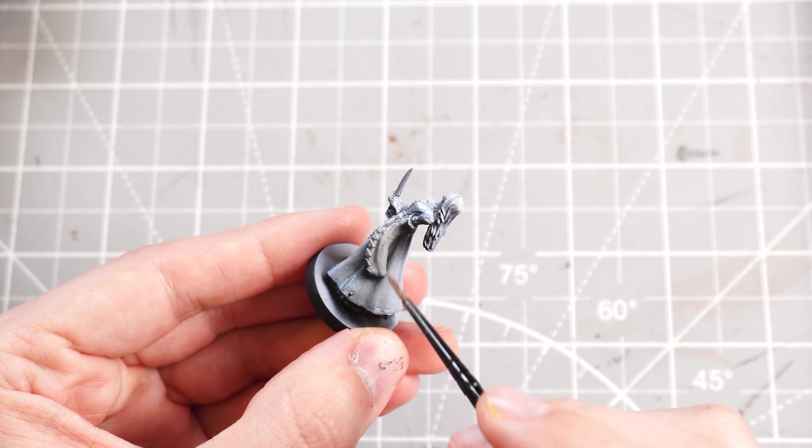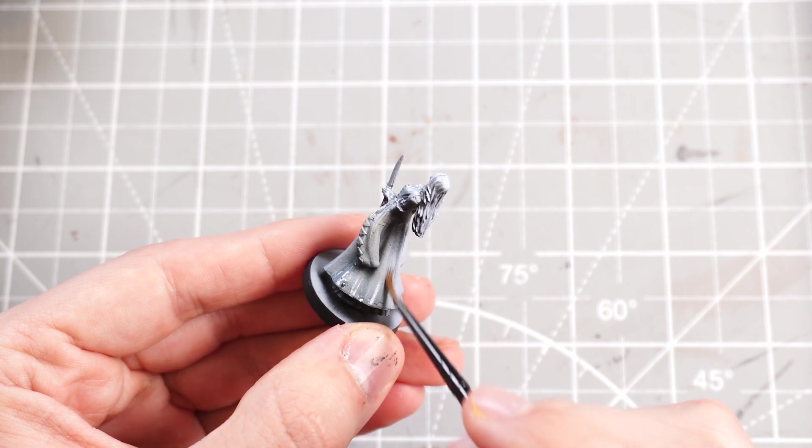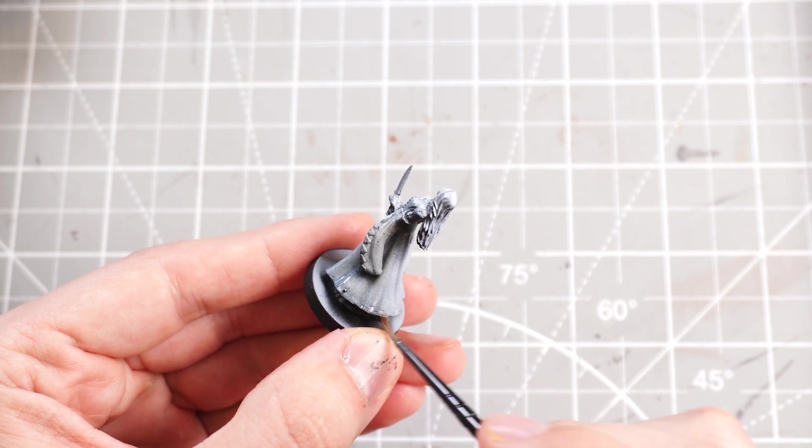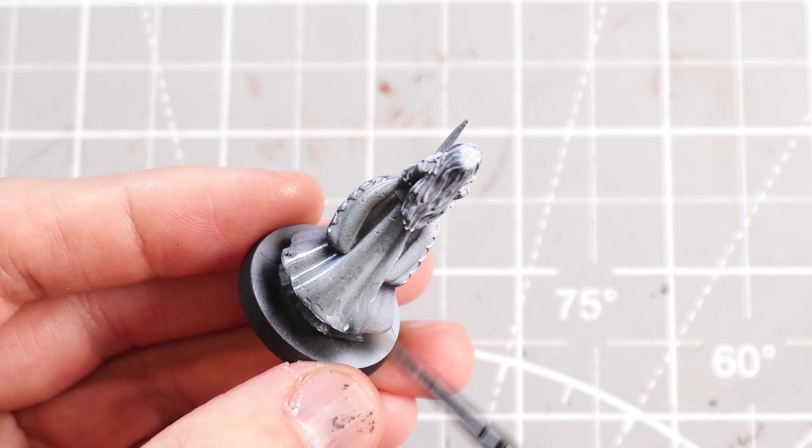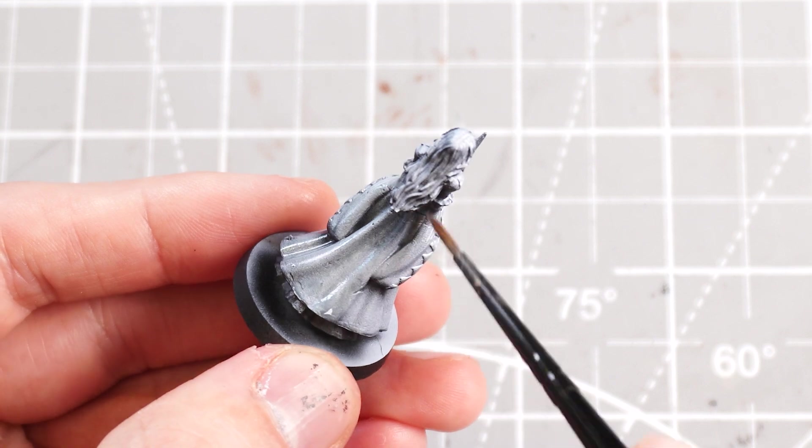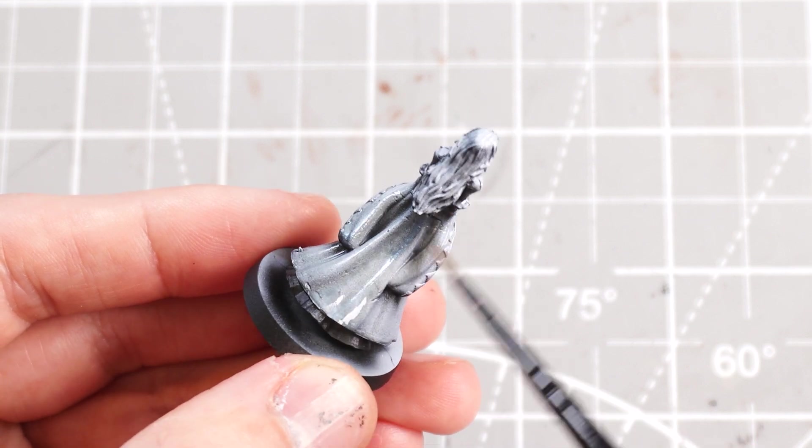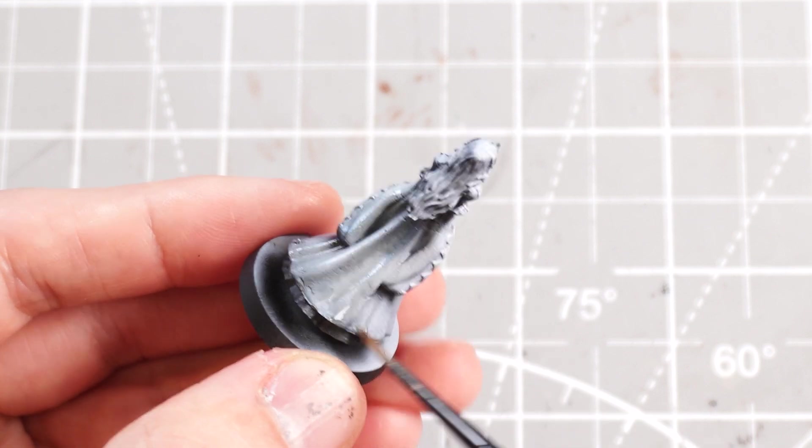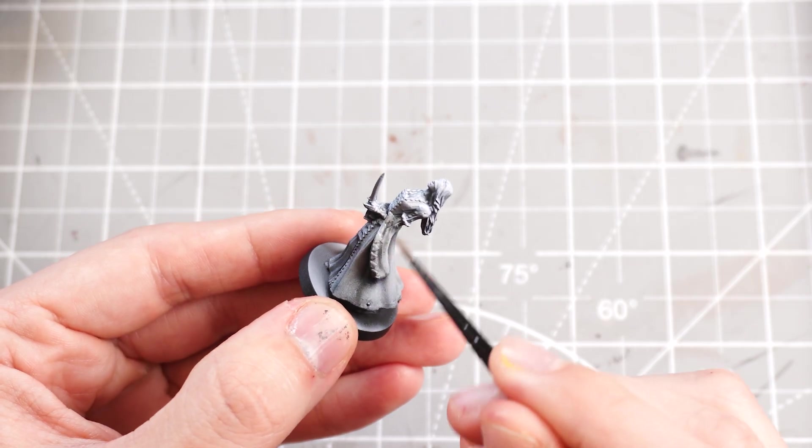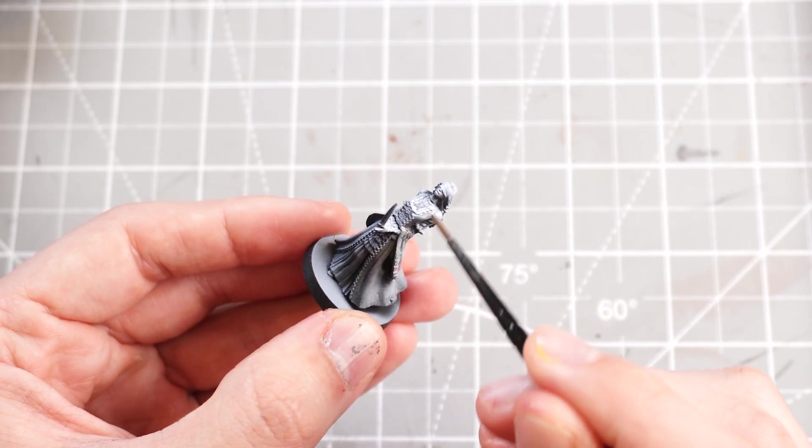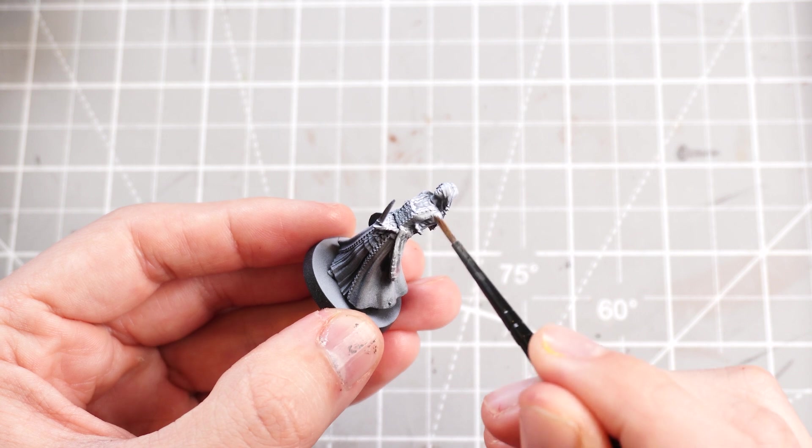So it does work quite well with a zenithal highlight because obviously it won't react too much with the darker colors, keeps them darker. It will react well with the bright colors, giving that sort of light bluish grey tone to it. It's not hugely noticeable, but it's a good base to work with.